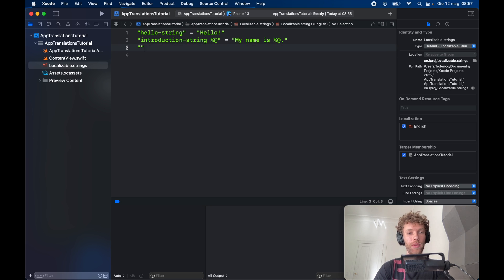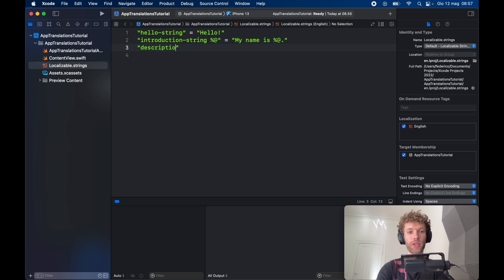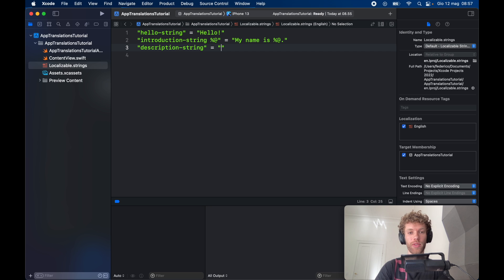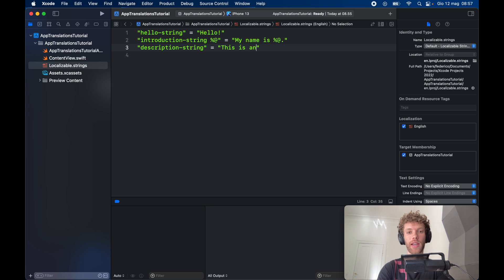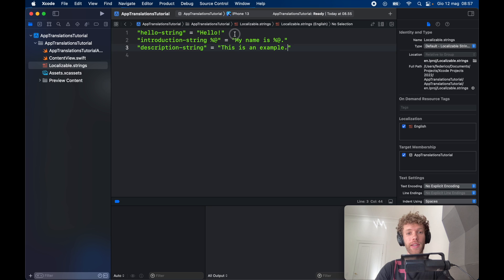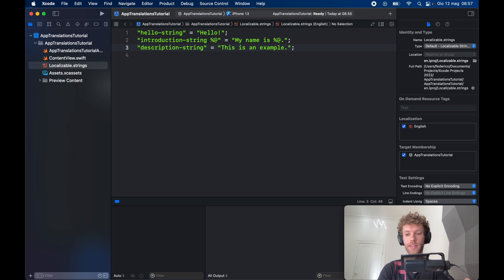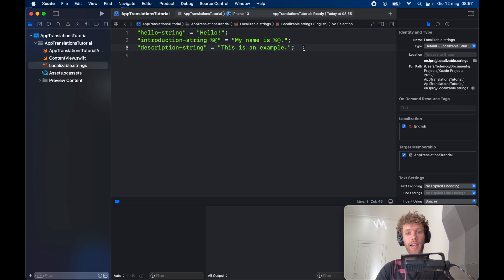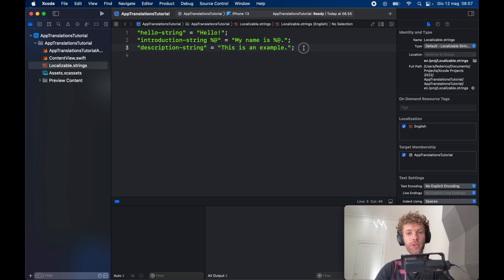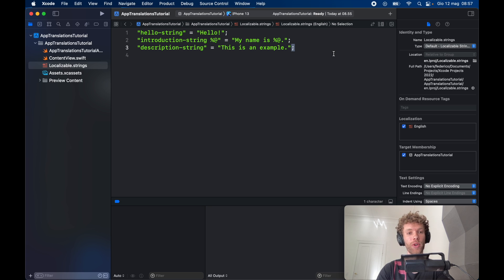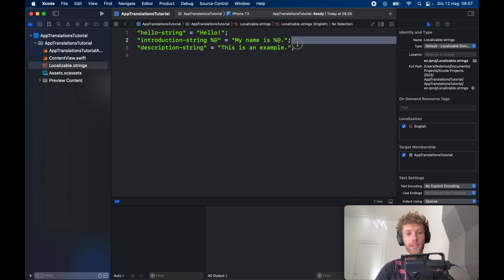Finally, we'll add one more, which is going to be called description string. This is just going to equal this is an example. There's one thing I absolutely forgot to mention, and that is we need to use semicolons here. The reason I forgot is because it's been years since I had to use semicolons. Definitely remember to have the semicolons after each translation. It tells the program that you're done with this line of translation and it can move on to the next.